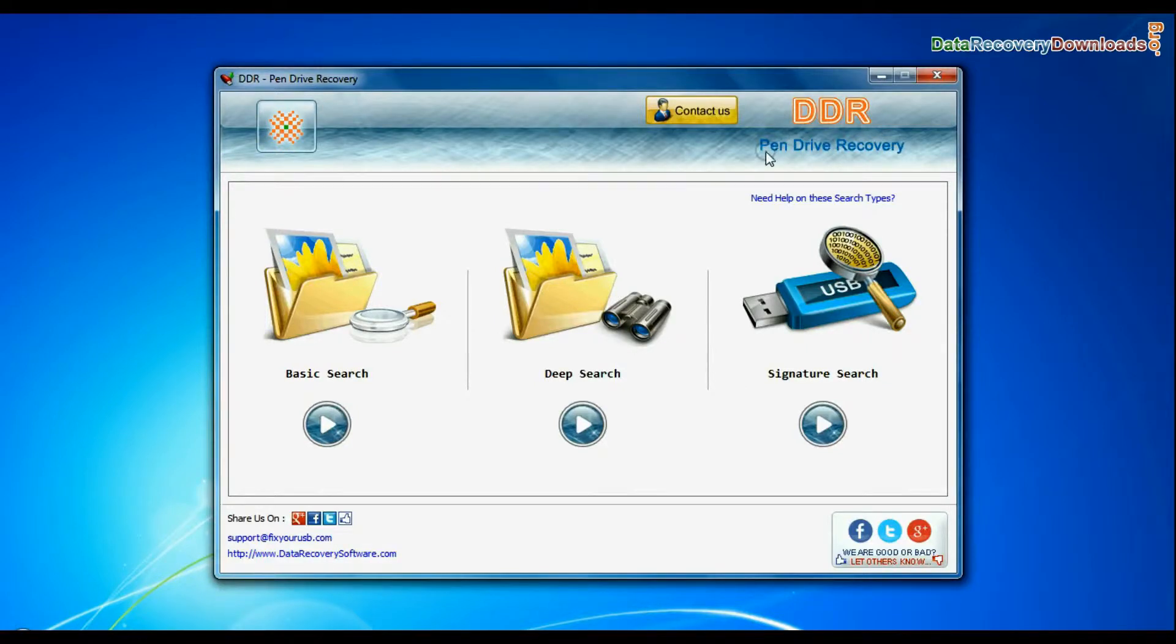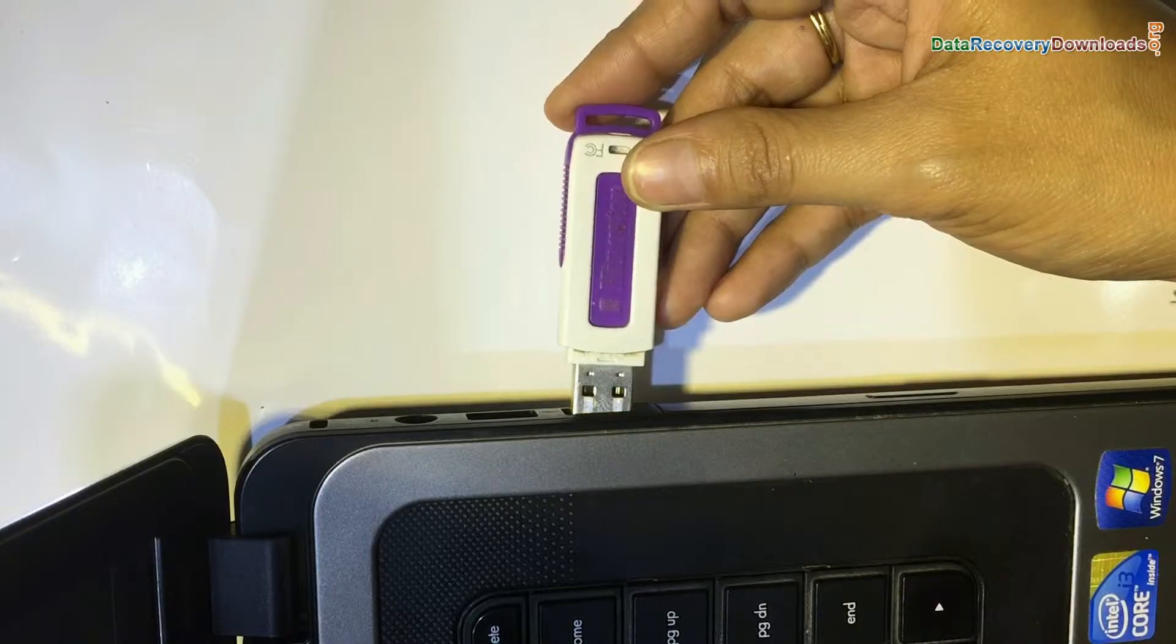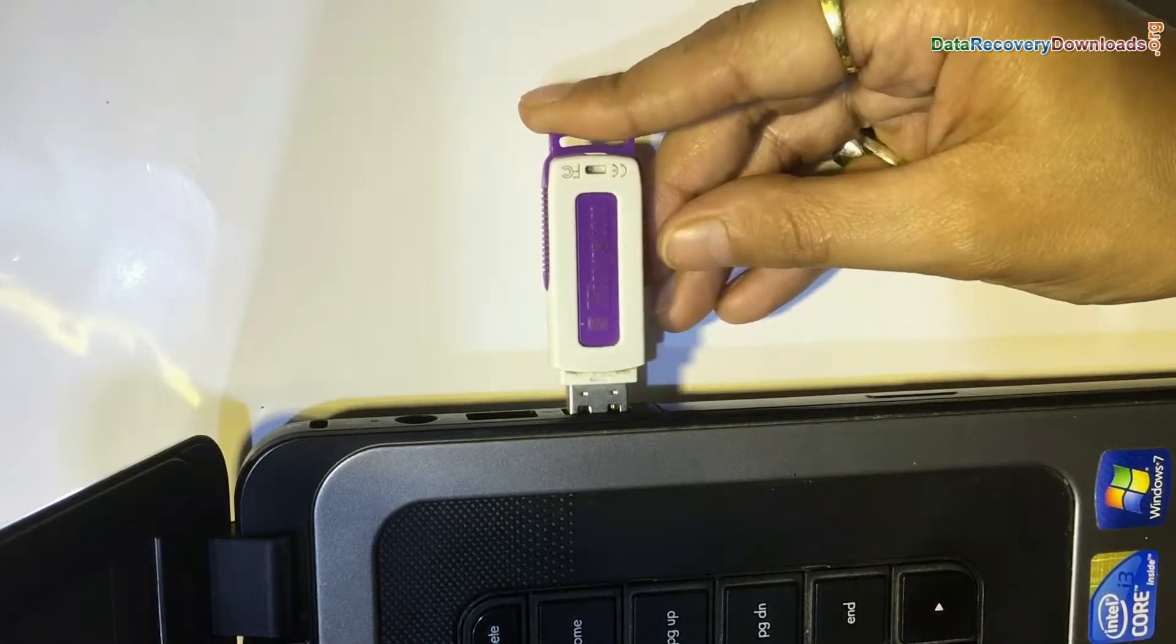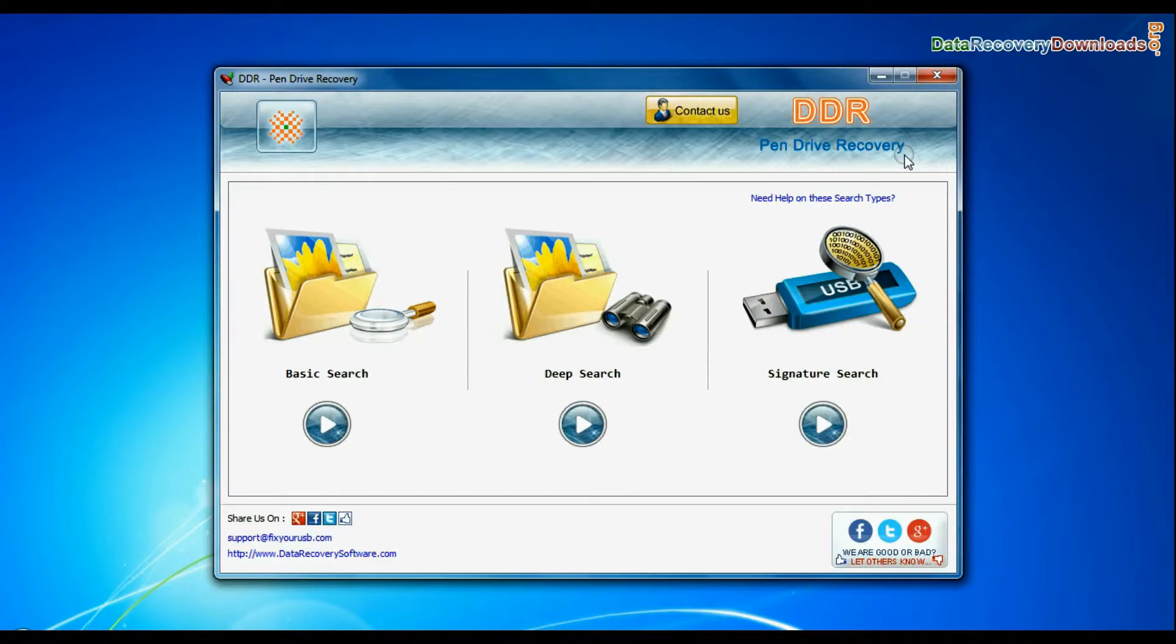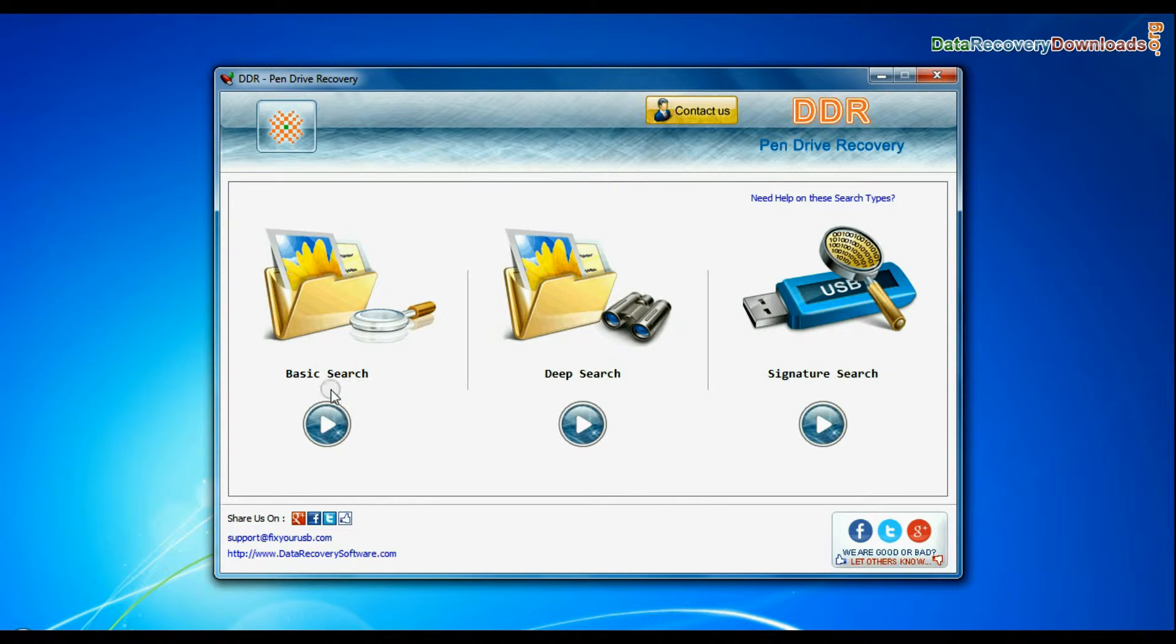Run DDR Pen Drive Data Recovery Software. Connect USB Flash Drive. Software has three recovery modes: Basic Search, Deep Search, and Signature Search. Select any recovery mode and continue.